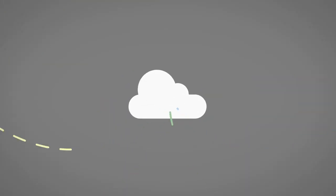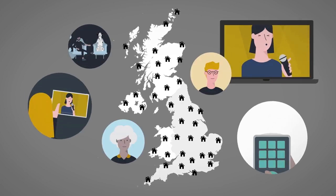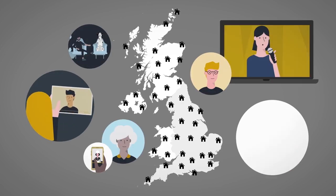We also capture device-based big data whenever anyone in the UK watches a broadcaster's video on demand service on a connected device.